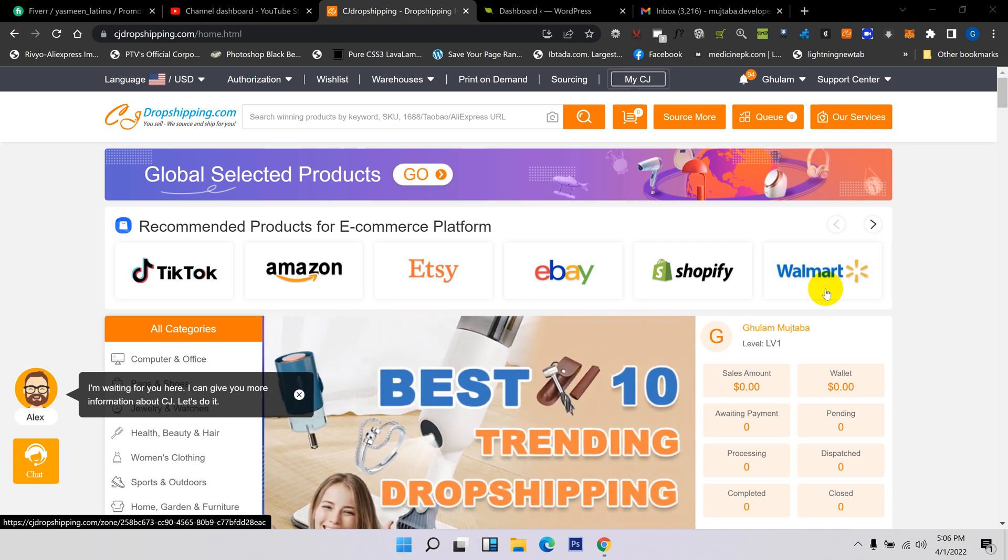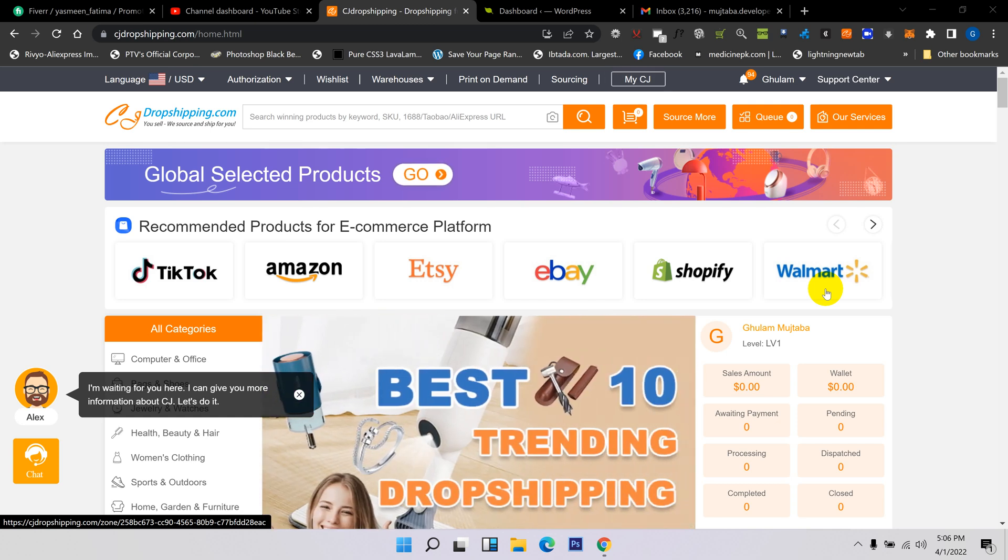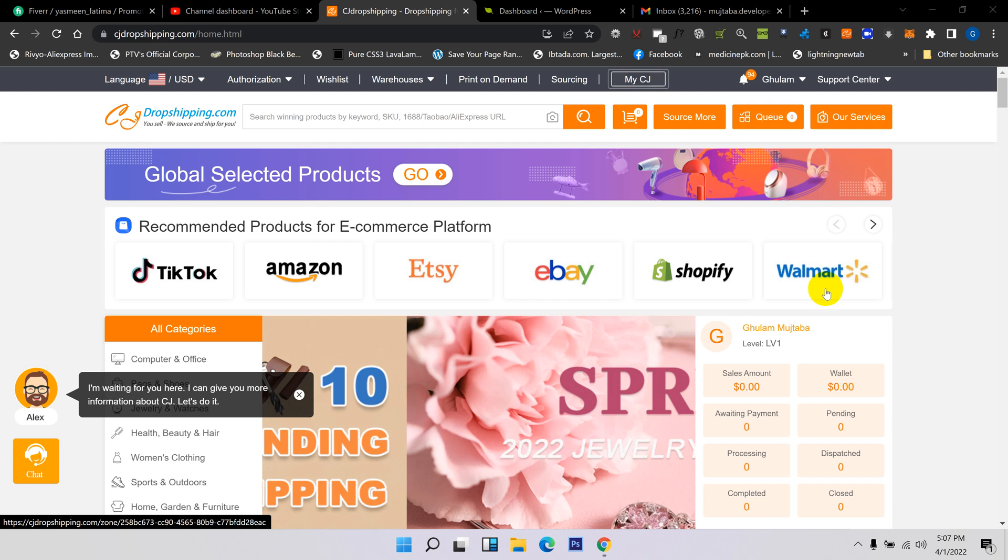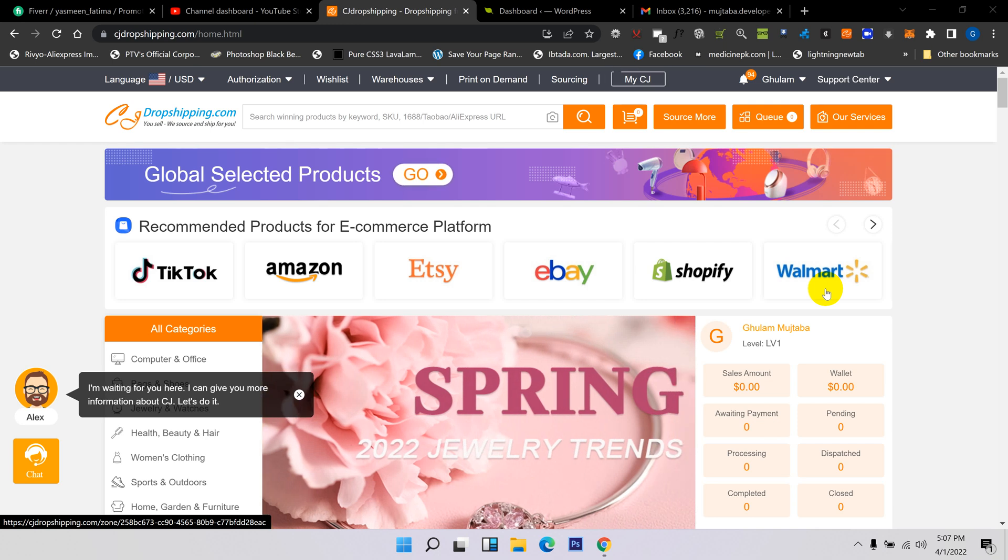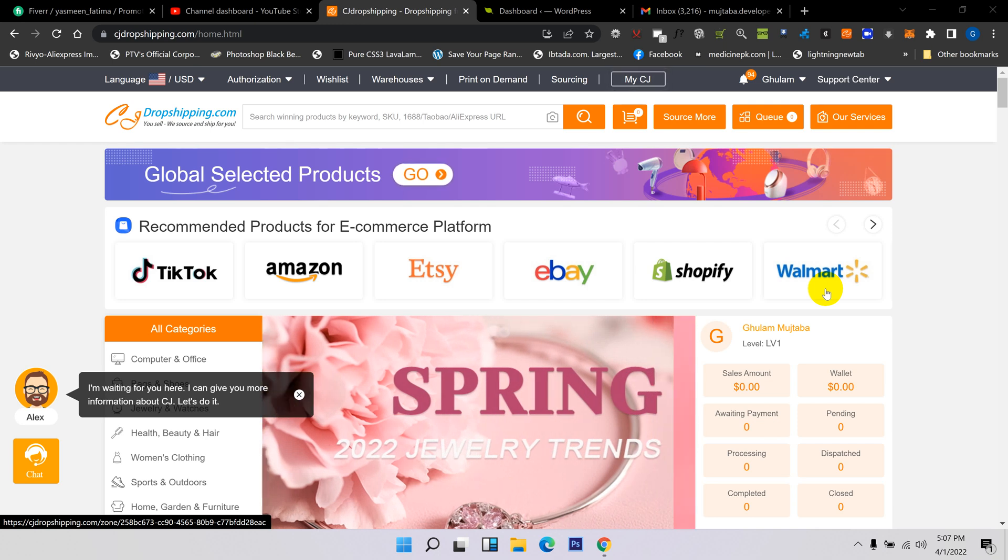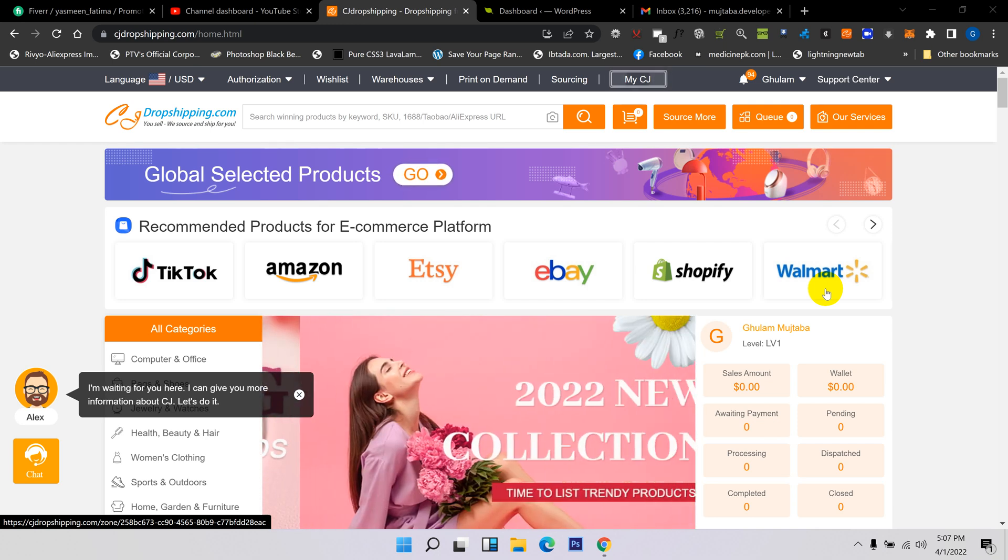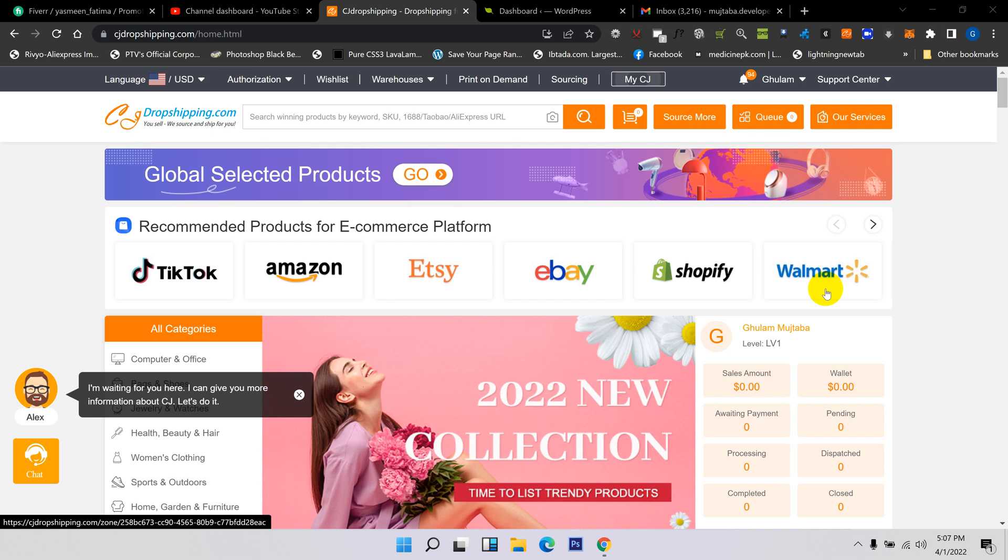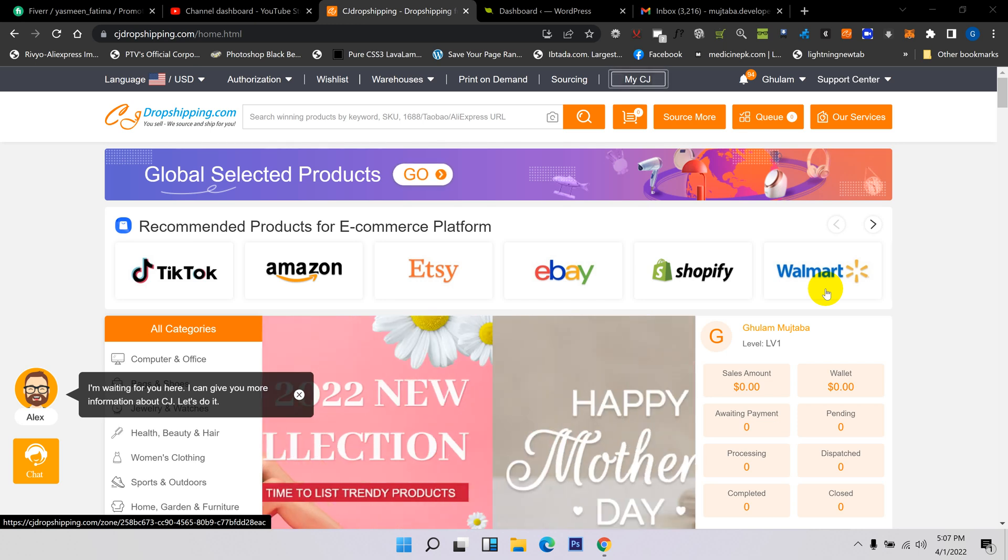If you don't have an account, don't worry. I already uploaded a video on my channel about how to create the account and authorize with CJ Dropshipping. You need to check there, or I will give the link in the description for creating an account.